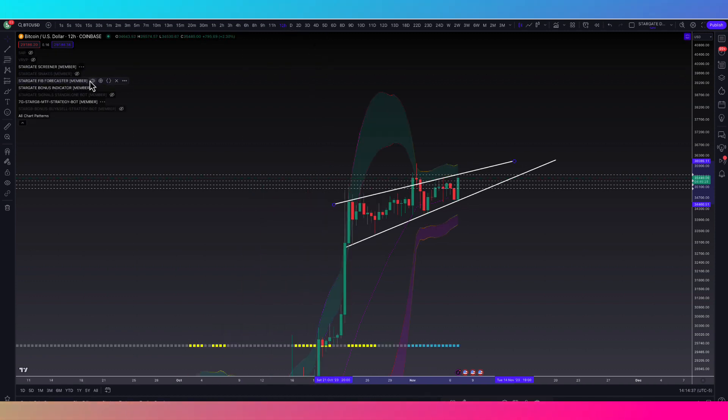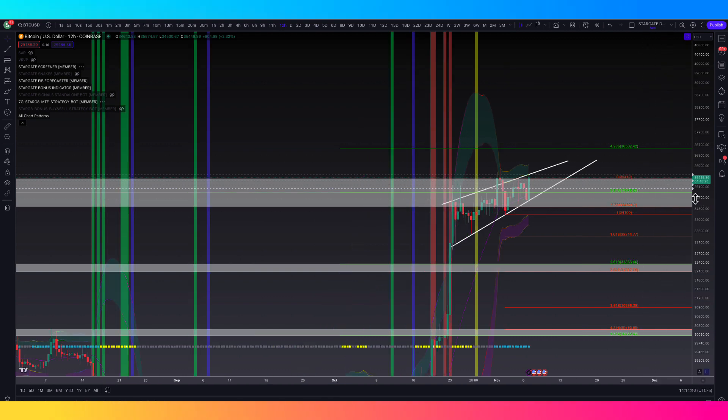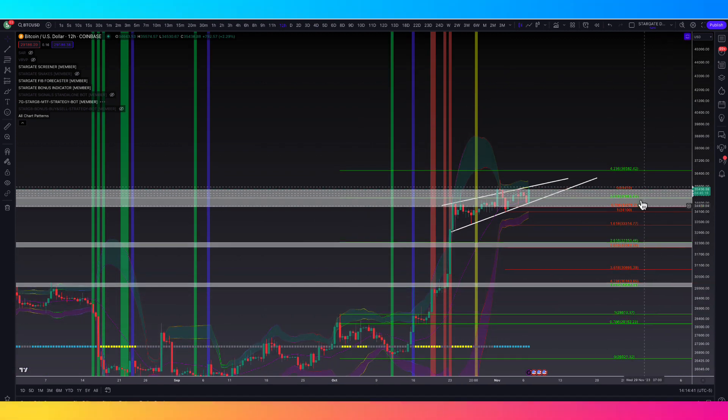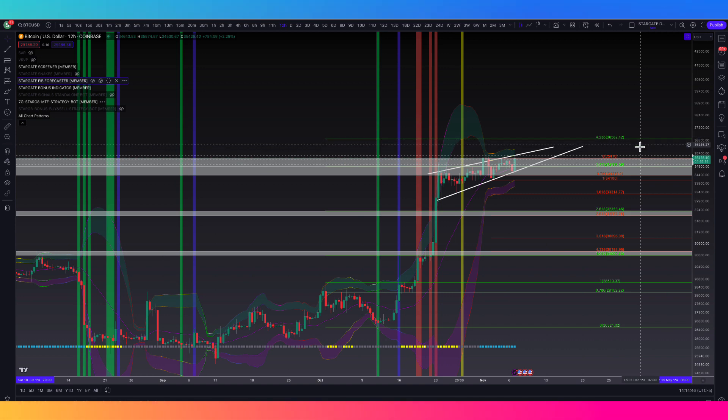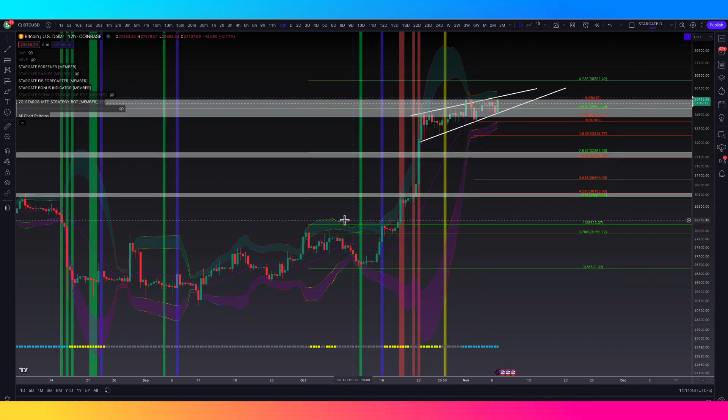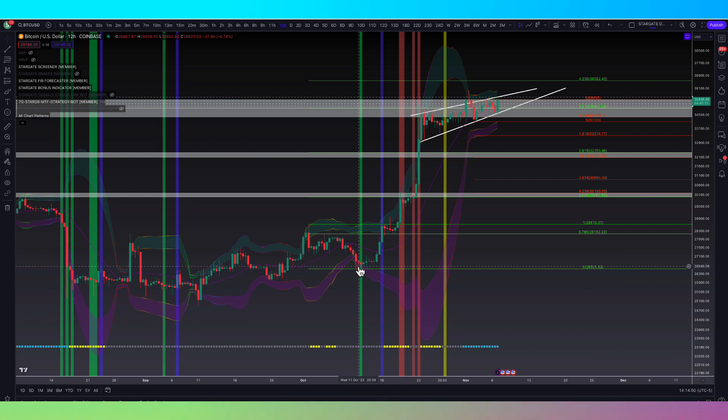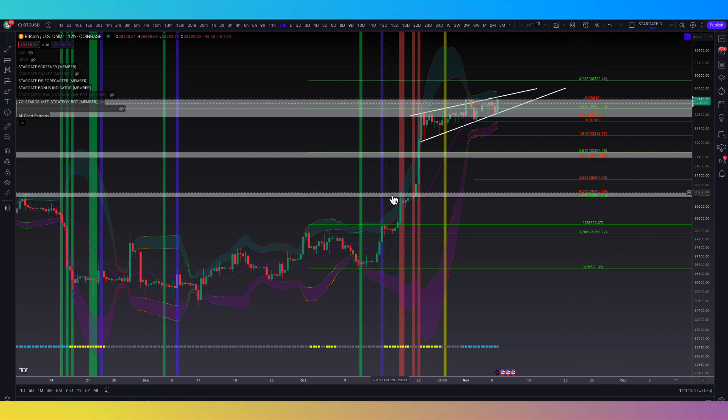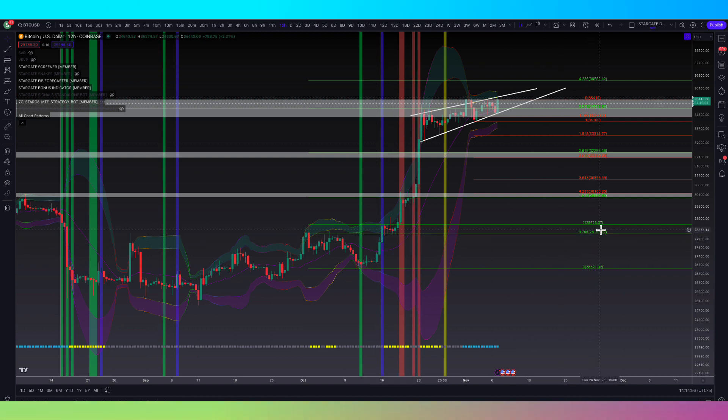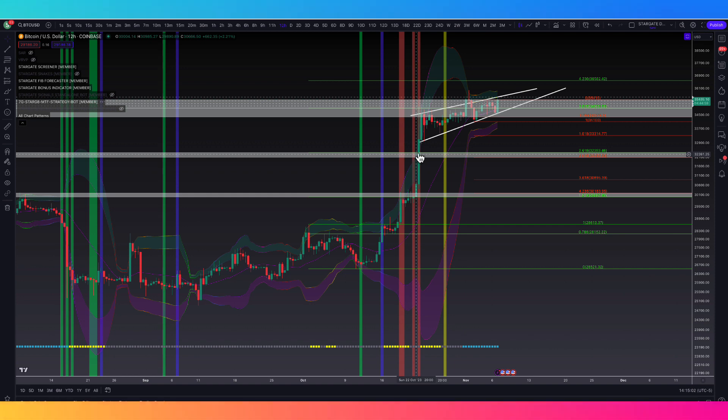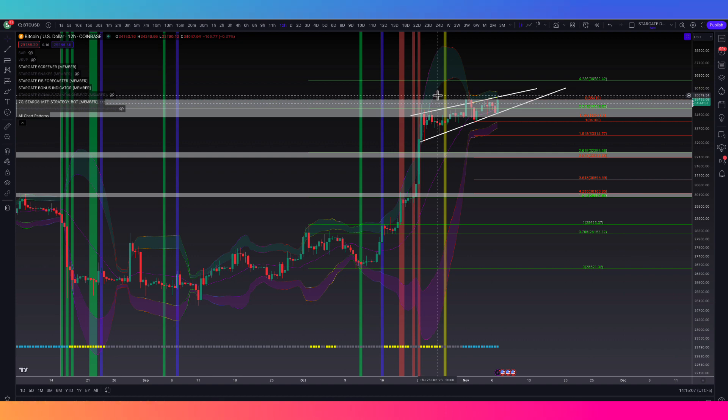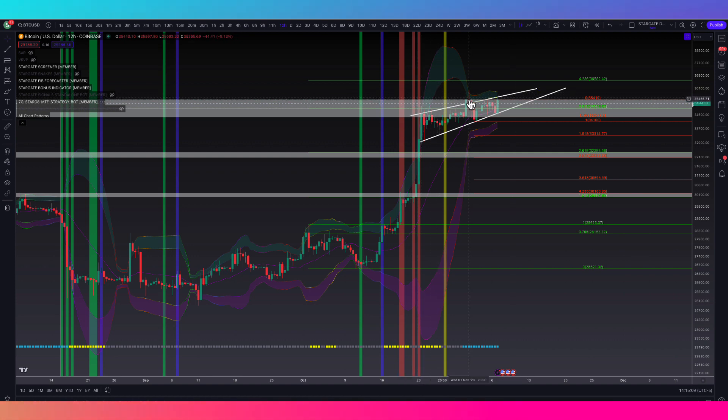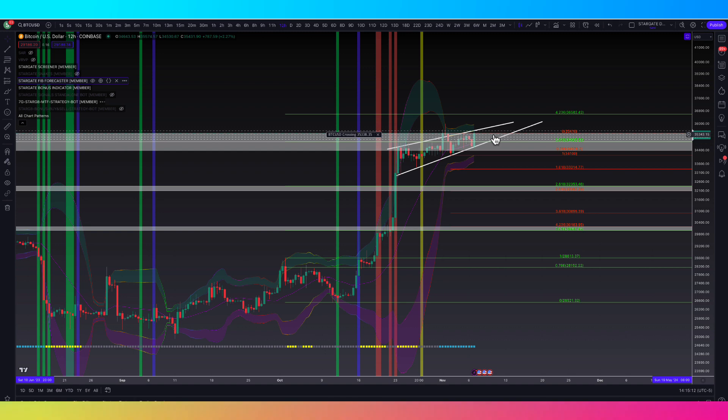Let's throw that back up. So the Fib forecaster, we'll put it to swing trade. And we can see that the next target would be this 4236 extension breakout, which is $36,582. And that stems from this high down to the low that we set in October to the breakout of the 786 to immediately hitting that 1618, coming back down to hold that 786 as support. Another retest of the 1618, shot right up smooth through the 2618 right to the 3618. That's where we've been hung up.